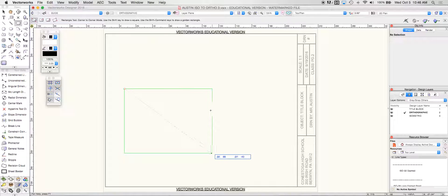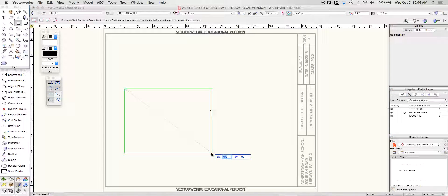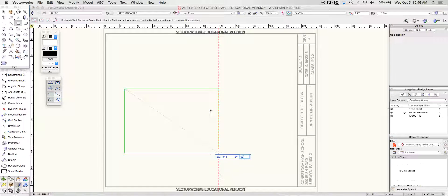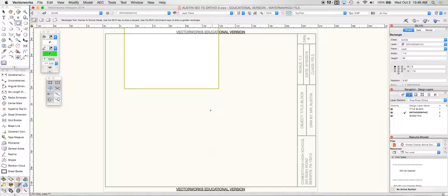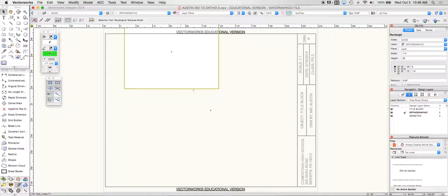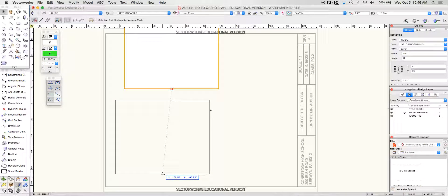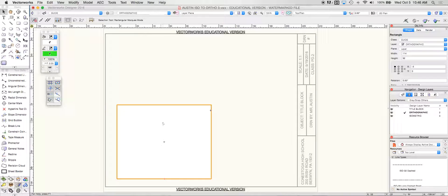I'm going to take a rectangle here and I'm going to make that 114 by 92. This is going to be the outside shape of my front view. This one's a little weird because of the perspective.